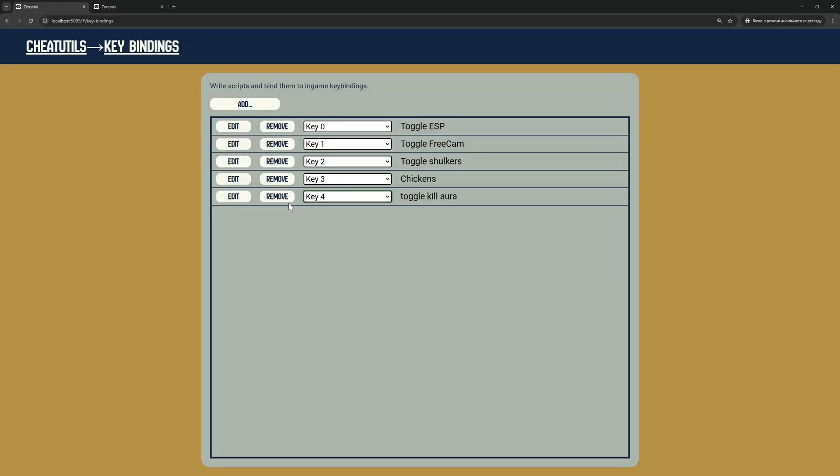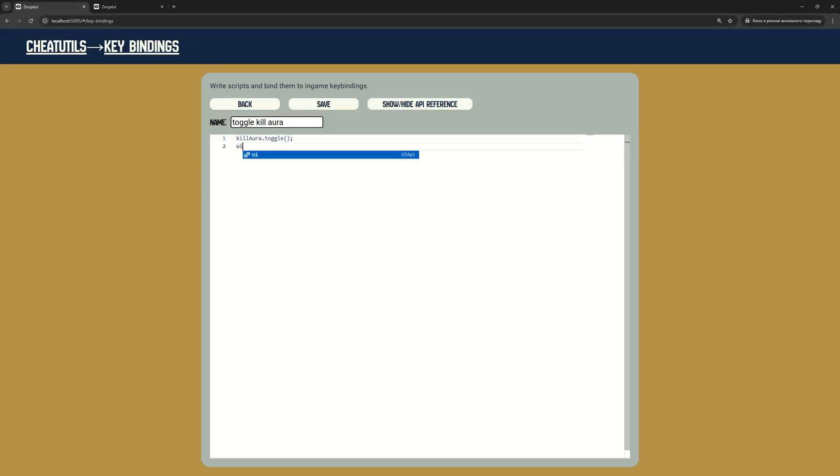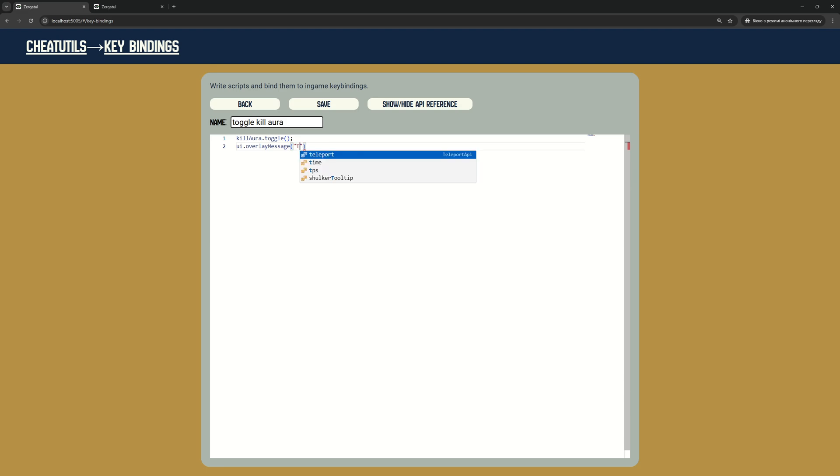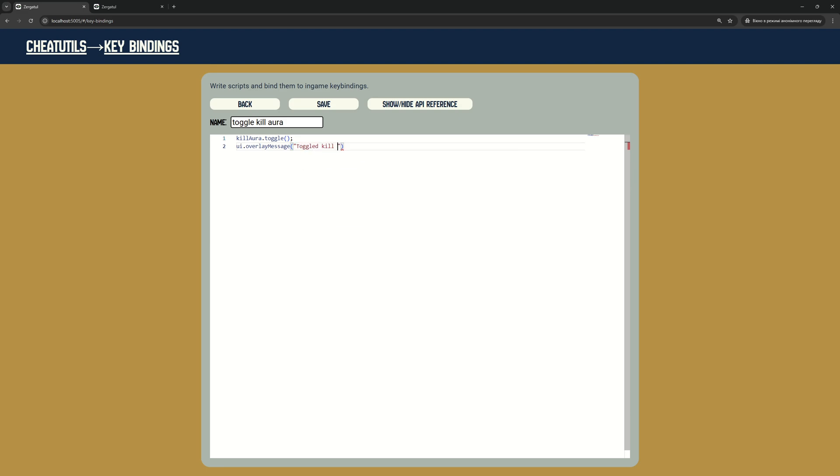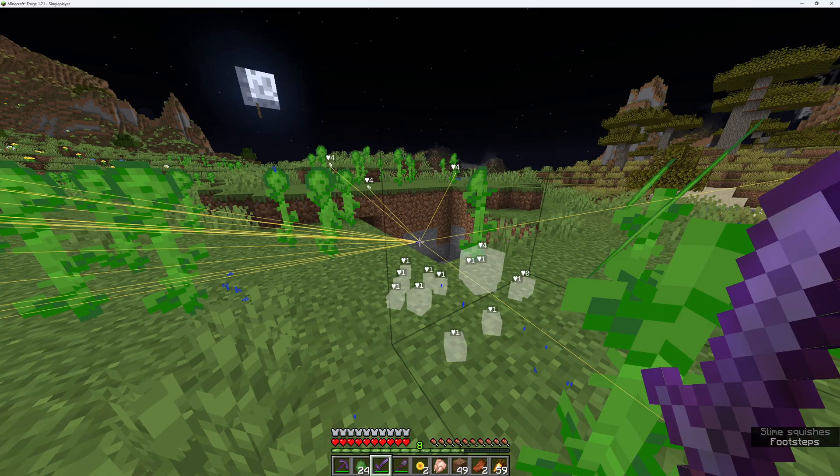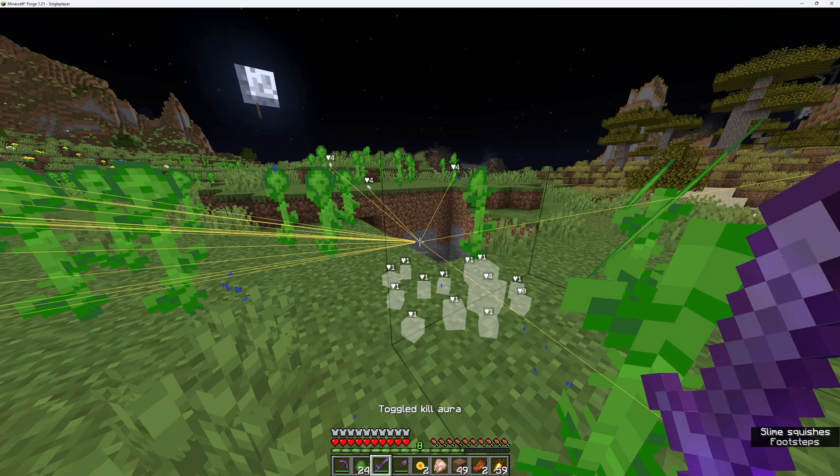I will edit this script and add overlay message. Now I can see message on the screen.